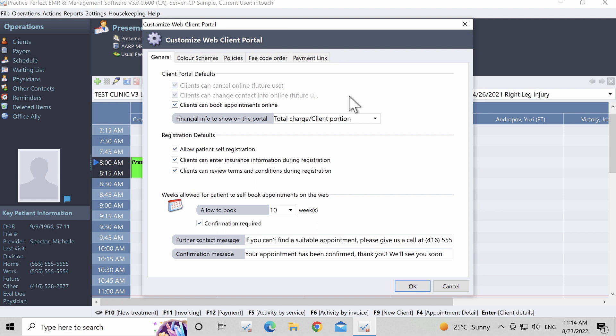Clients Can Cancel Online: Leave this option checked if you want clients to be able to cancel their appointments online. If not, and you prefer that they call to cancel, you may uncheck this box. Clients Can Change Contact Info Online: If you want clients to be able to change their contact info in the web portal, leave this box checked; if not, you may uncheck it. Clients Can Book Appointments Online: Activated by default, this option can be unticked, which means that the patient self-booking functions of the client portal will be disabled.